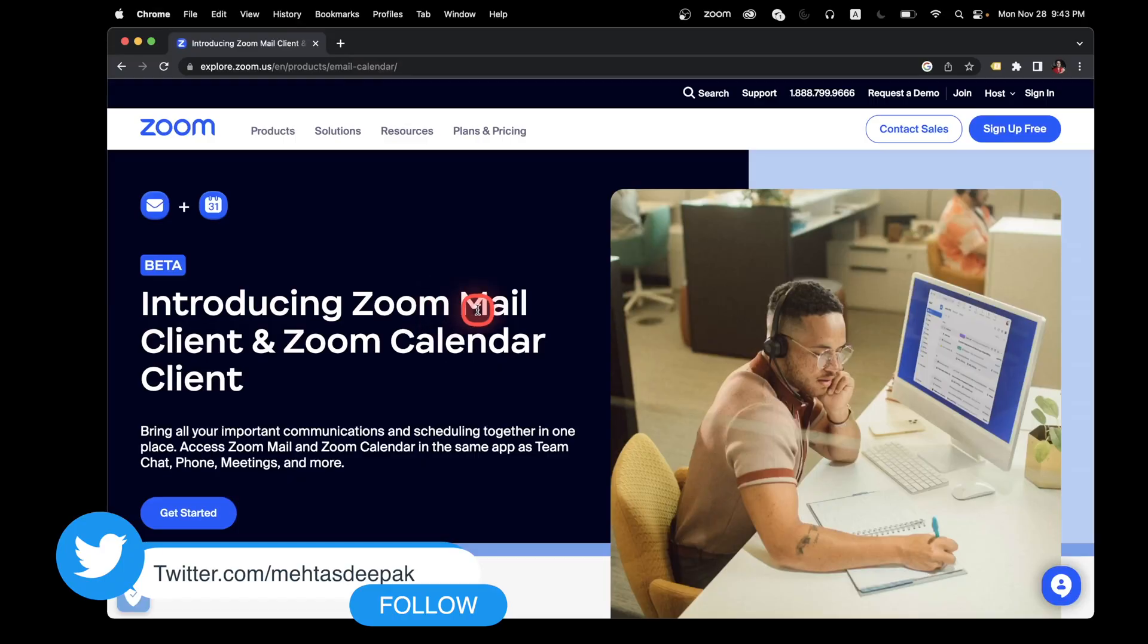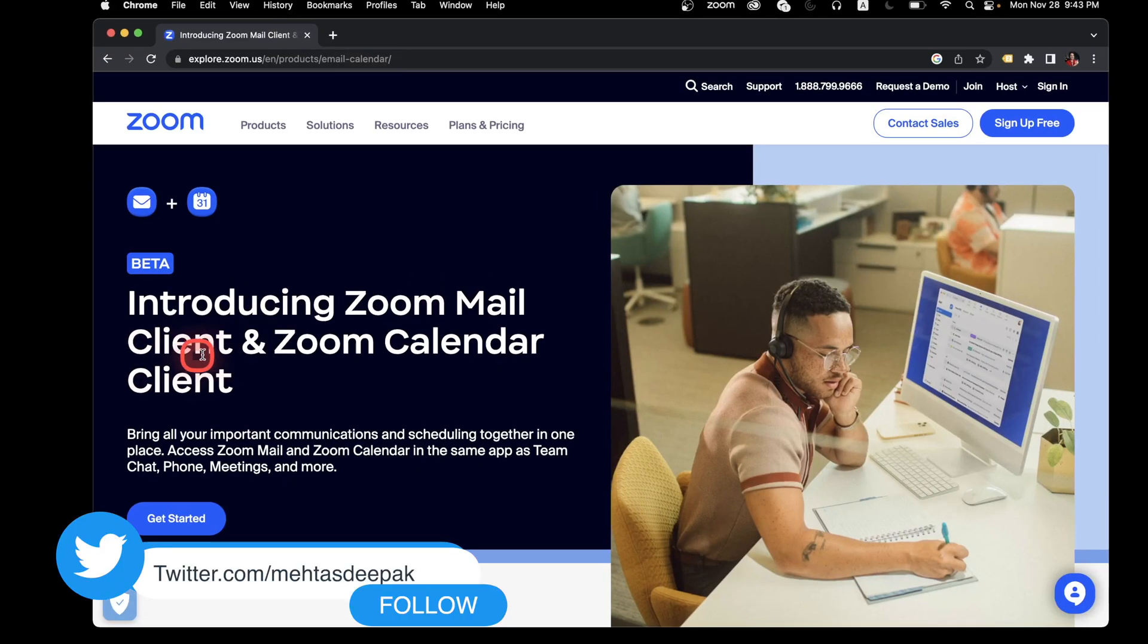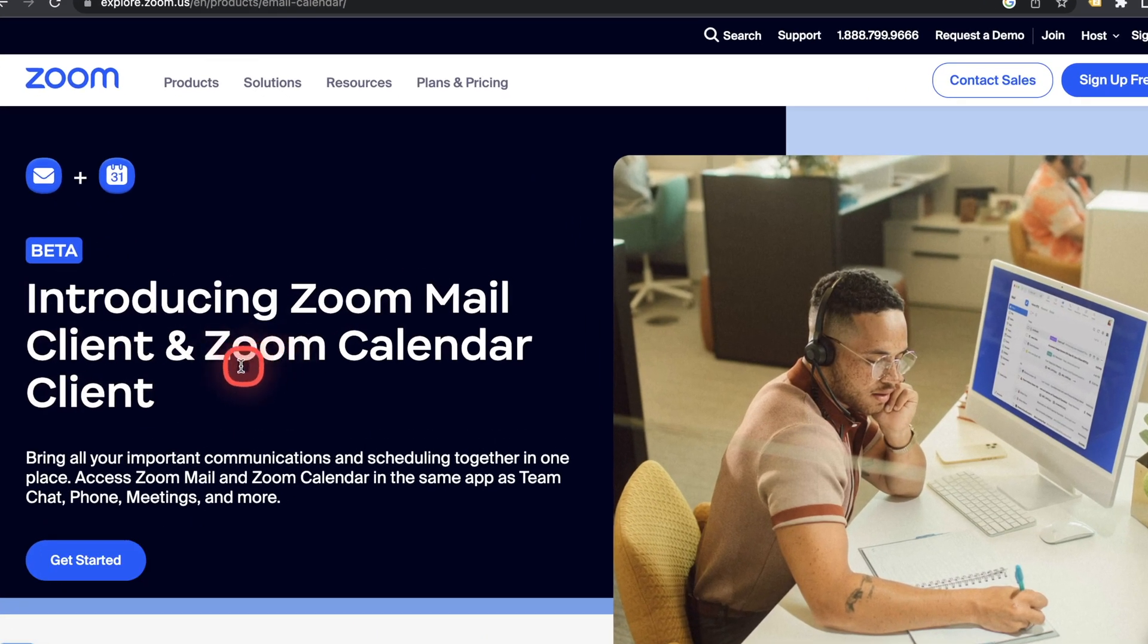Hey guys, my name is Deepak and today I'm going to be covering two new features of Zoom, Zoom Mail and Zoom Calendar Client.